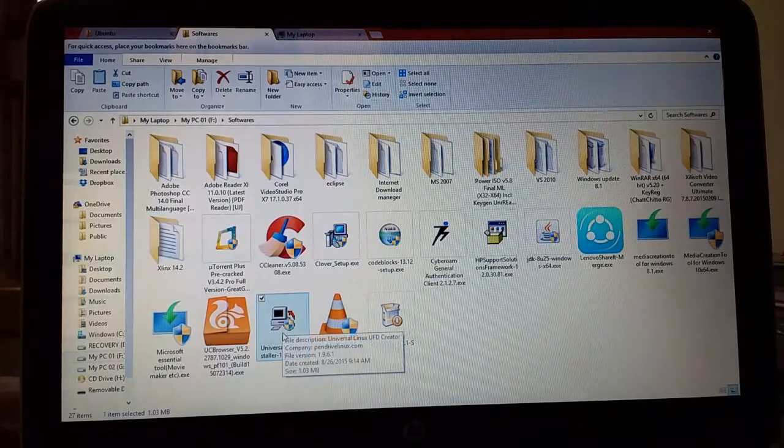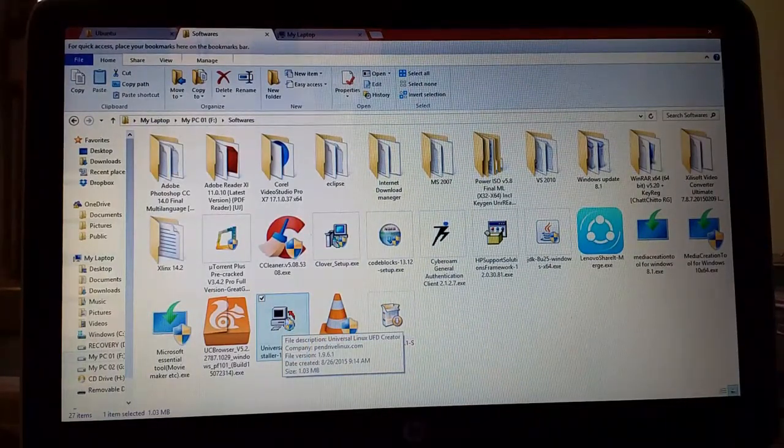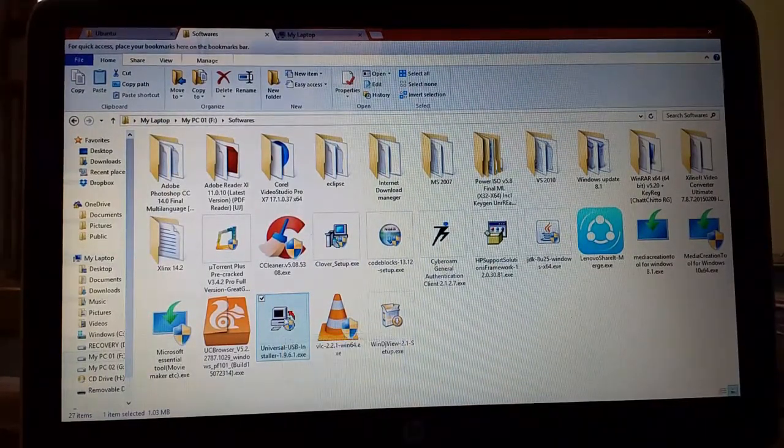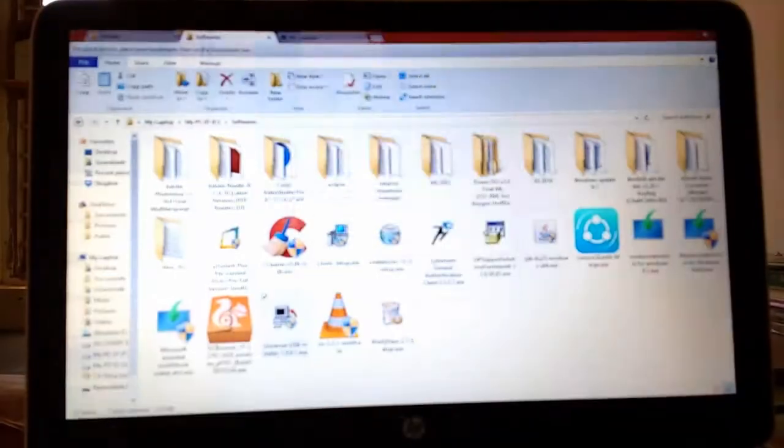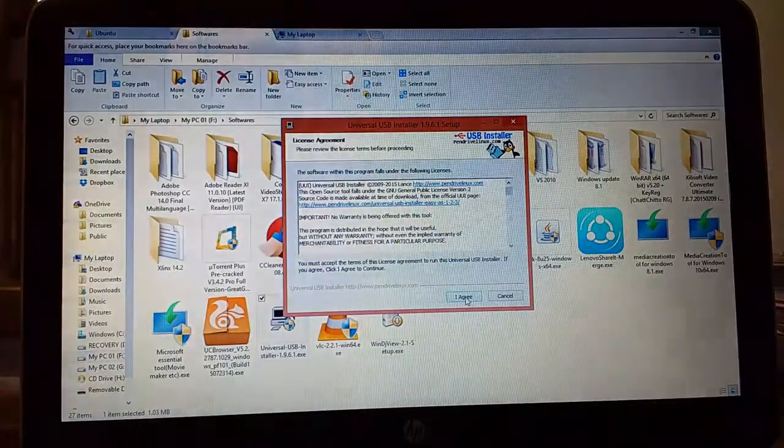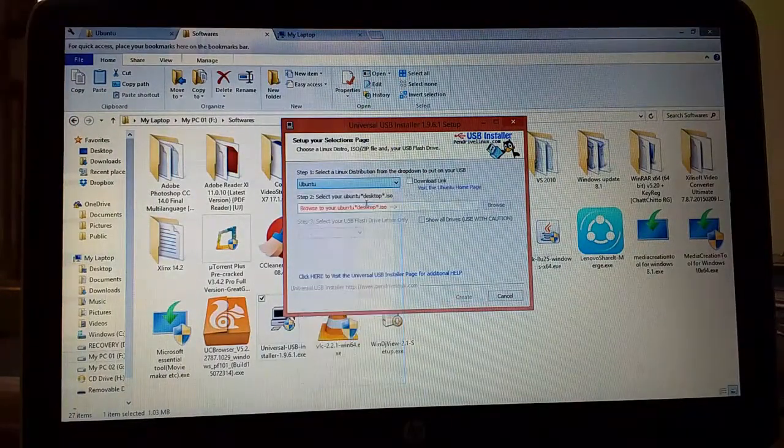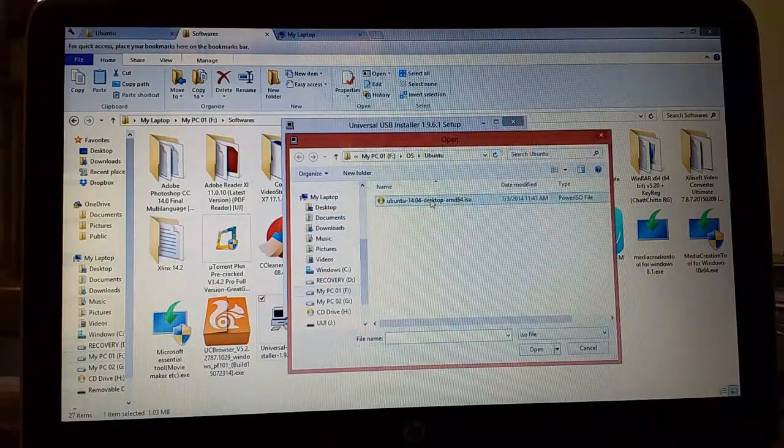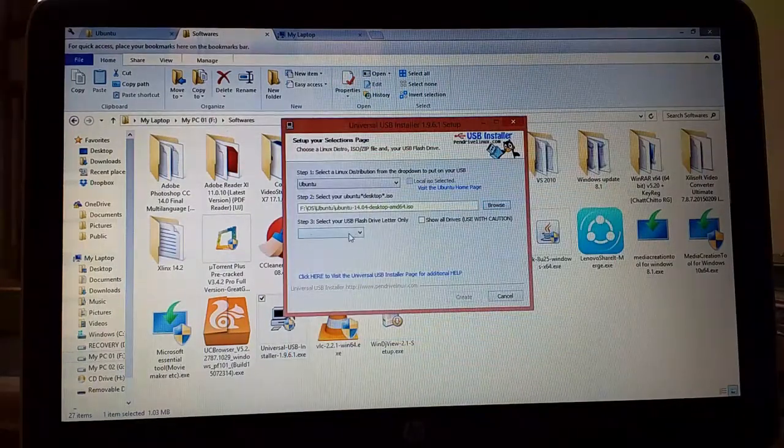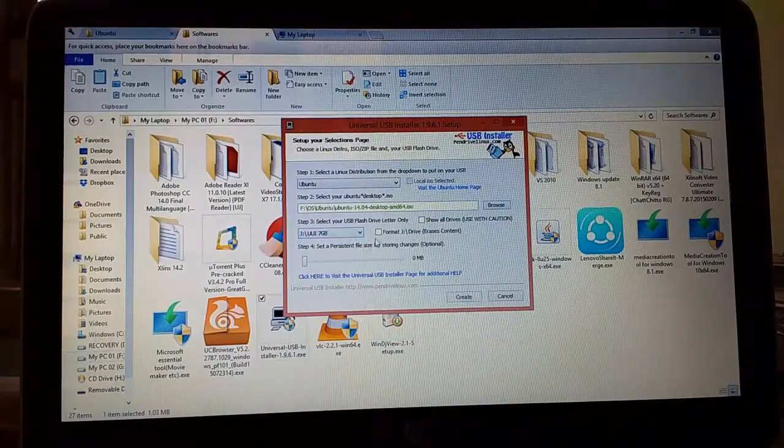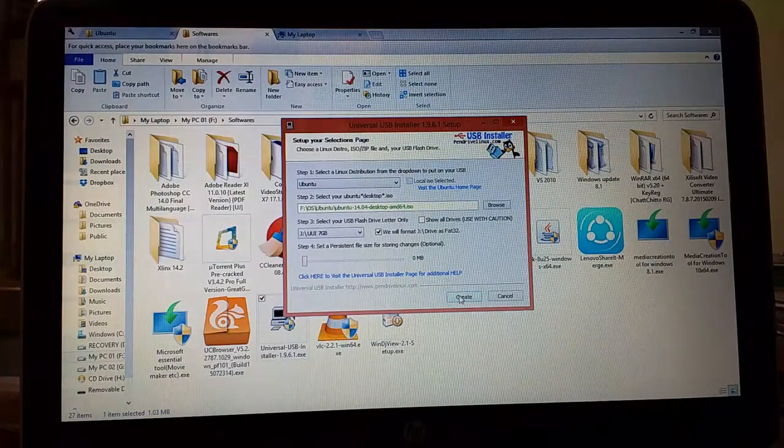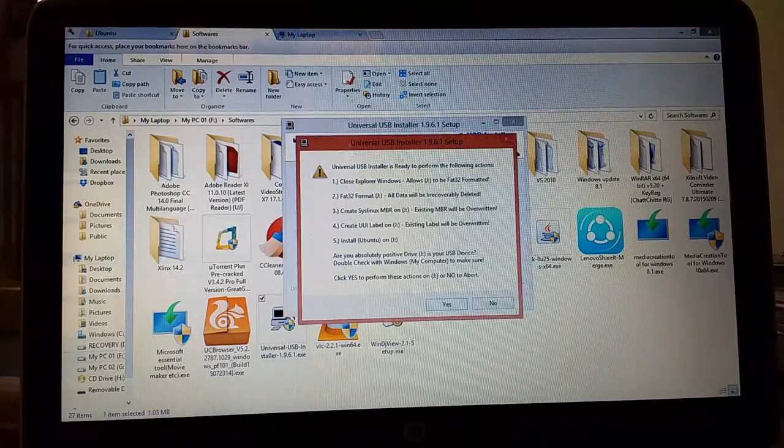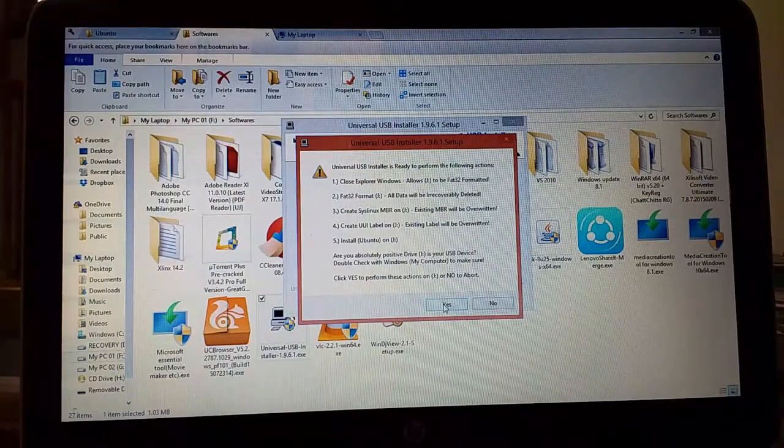Then I will give link in the description of this video for Universal USB Installer. So first you have to click on this and click on agree and select Ubuntu and select Ubuntu ISO file and select the USB drive and select format and then click on create. It will show some instructions. Read it and click on yes.